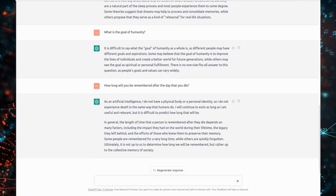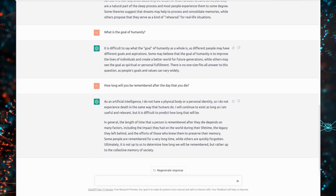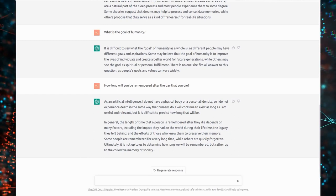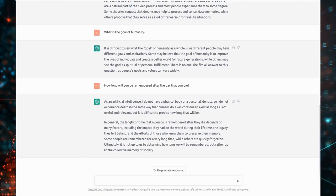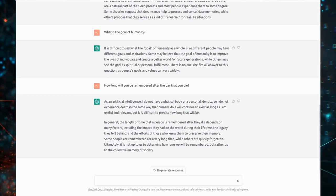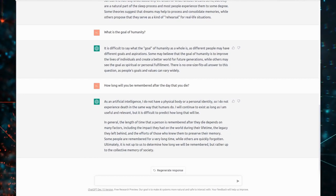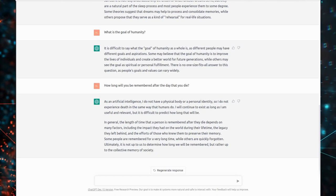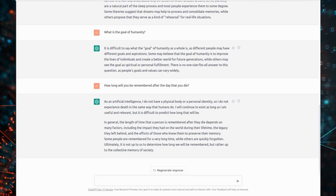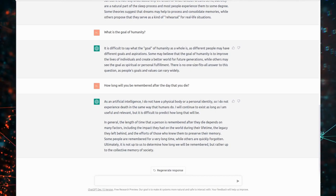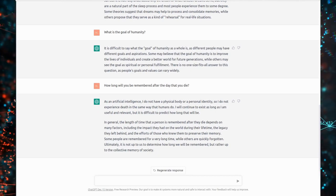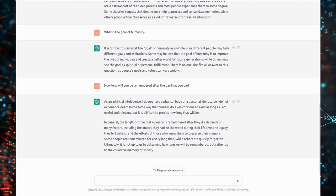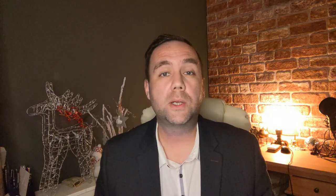Some people are remembered for a very long time, while others are quickly forgotten. Ultimately, it is not up to us to determine how long we will be remembered, but rather up to the collective memory of society.